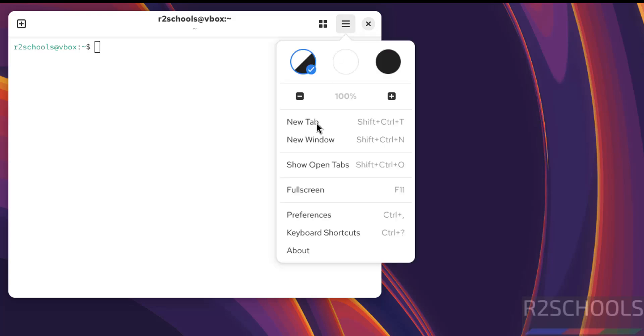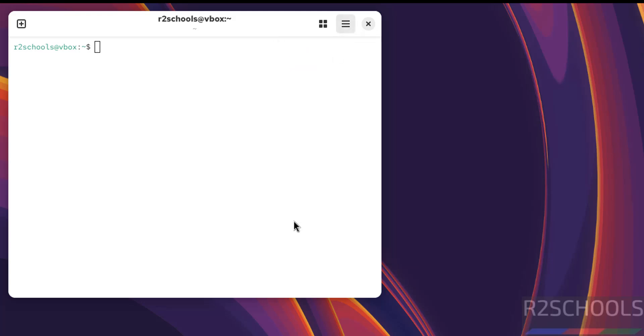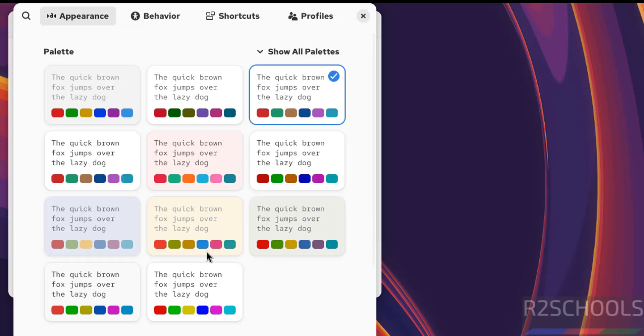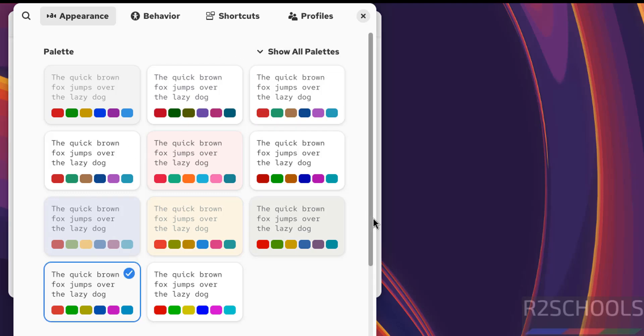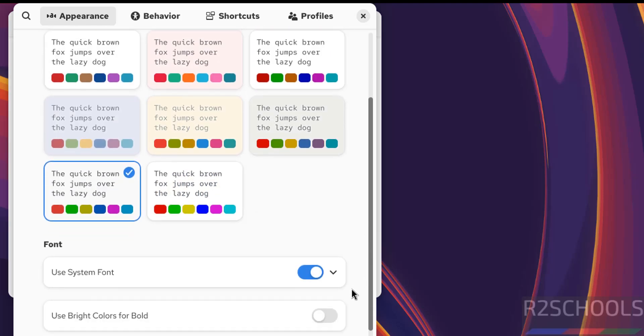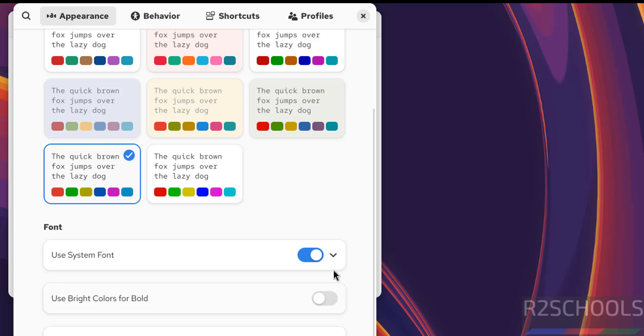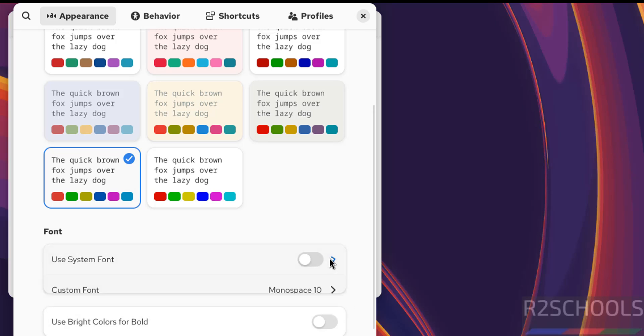Let me increase the font. Click on the hamburger menu, then preferences. Select the profile, scroll down, click on the font option, and increase the font size.